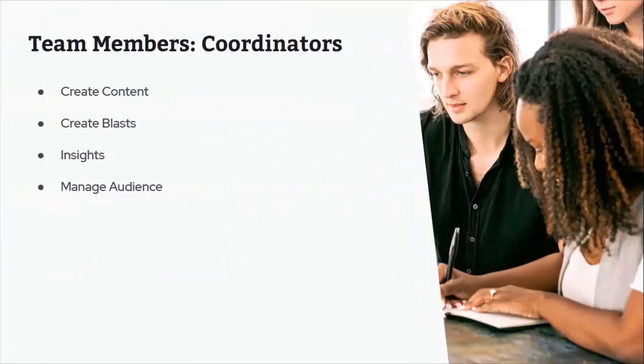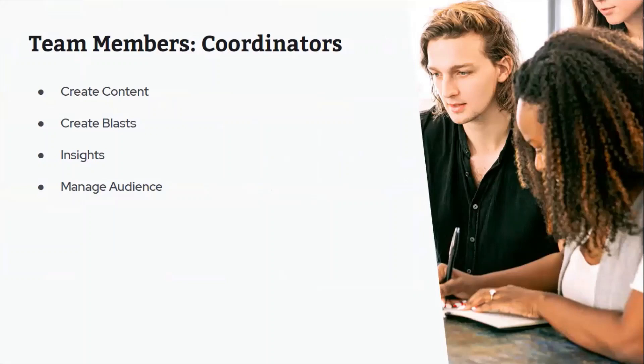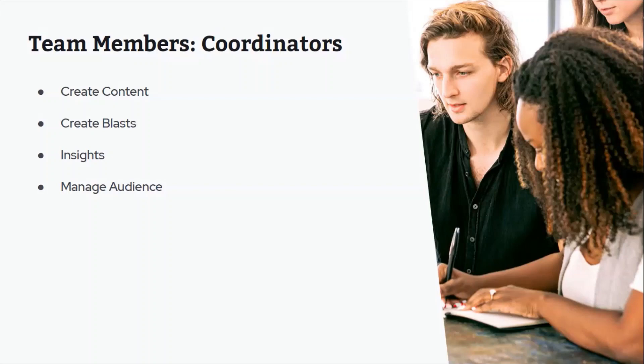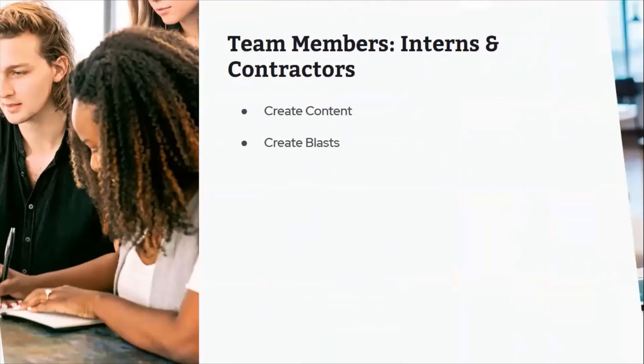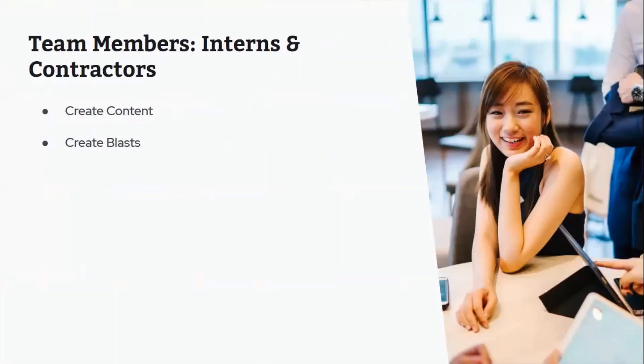So next we have the team members permission, something like a coordinator. If you are a coordinator, you want to be able to create content, create blasts, but not necessarily approve that content or approve or schedule those email blasts. So these might be people like coordinators or people who are just newer to your team. We would suggest giving them access to insights so they can start to see how their content is performing, what content ideas should they be really focusing on, and then giving them potentially the option to manage that audience.